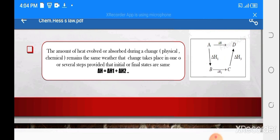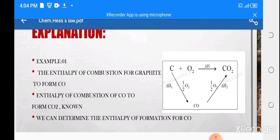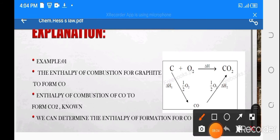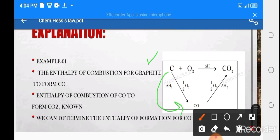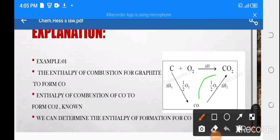Now let's look at the carbon monoxide example. We have graphite — an allotropic form of carbon — as our starting material. The question involves the enthalpy of formation of carbon monoxide and the enthalpy of combustion of carbon monoxide to form carbon dioxide.